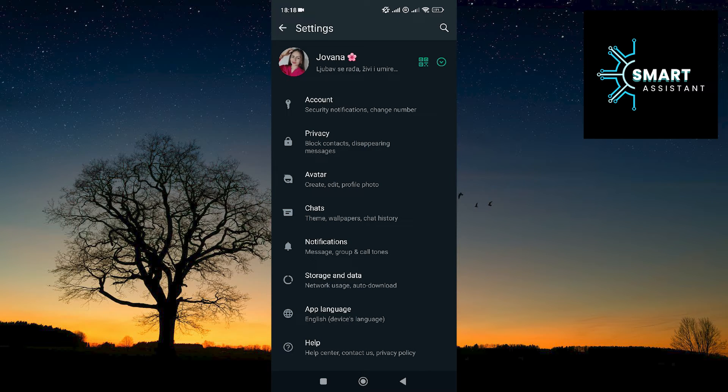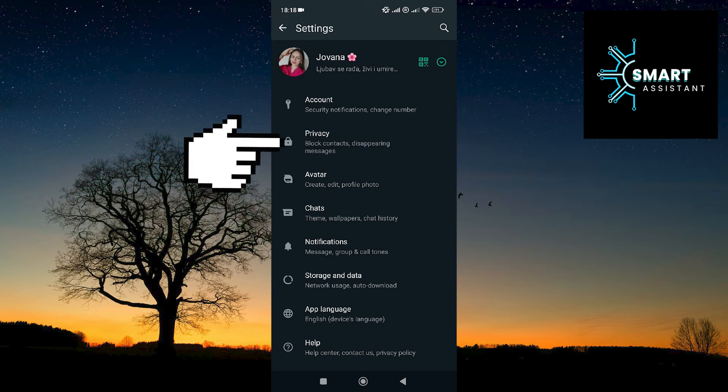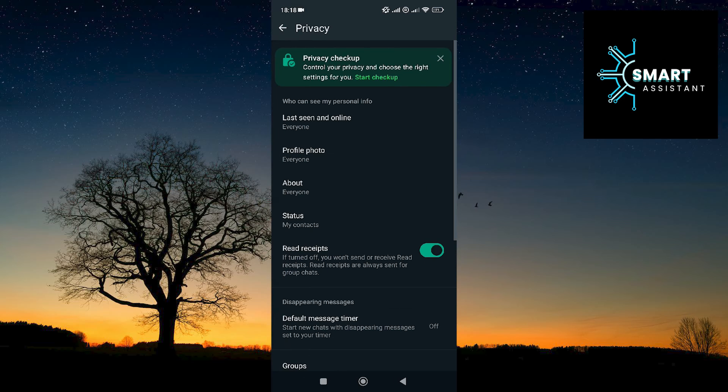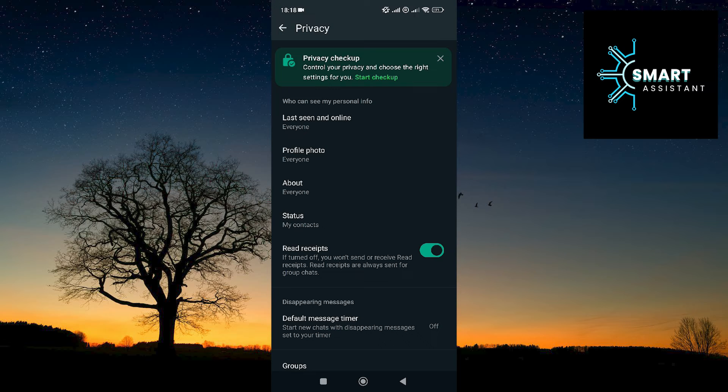Once you're in the Settings, select the Privacy option. Now you've come to the end. The final step is to tap on the toggle switch for the read receipts option to turn it off.